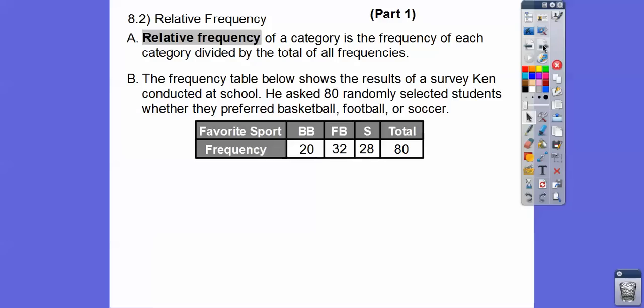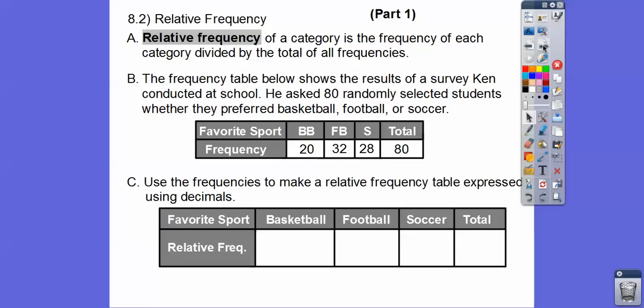Here's an example. The frequency table below shows the result of a survey that Ken conducted at school. He asked 80 randomly selected students whether they prefer basketball, football, or soccer. We're going to use the frequencies — how many. So there's 20 basketball, 32 football, and 28 soccer, and all those add up to 80. He's going to use the frequencies to make a relative frequency table expressed using decimals.